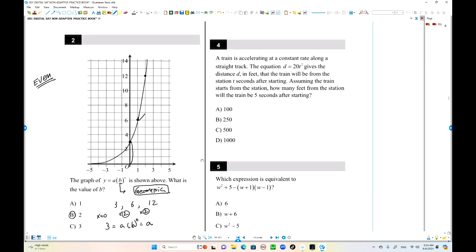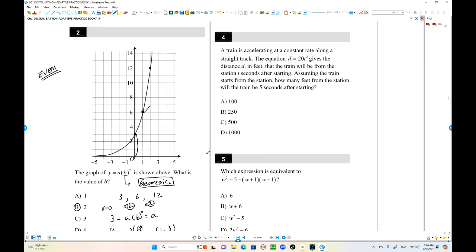Number 4. A train is accelerating at a constant rate. The equation is distance equals 20t squared. After 5 seconds, how many feet has the train traveled? t equals 5, so 20 times 5 squared — 5 squared is 25 — which gives 500. That's the answer.